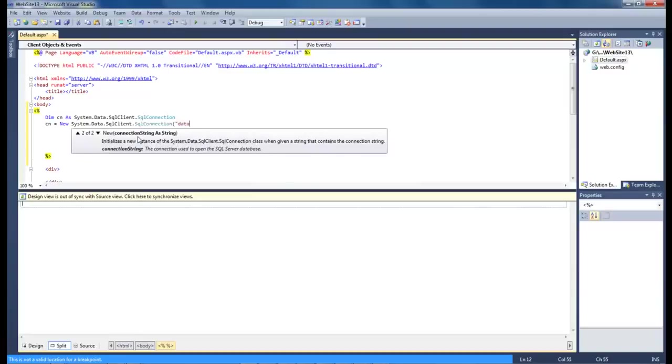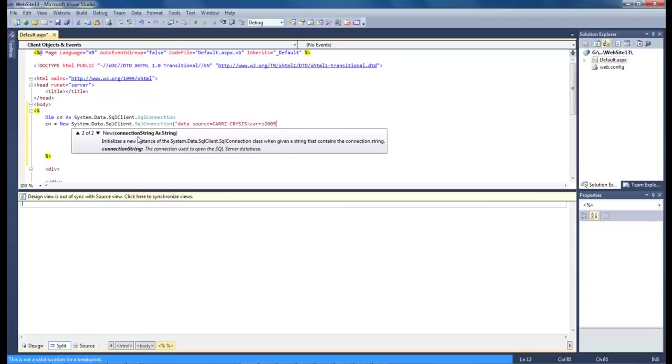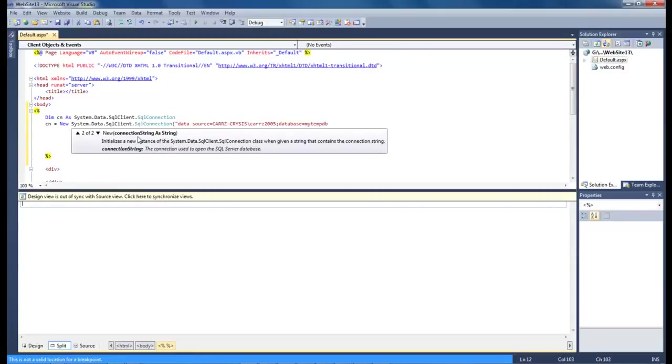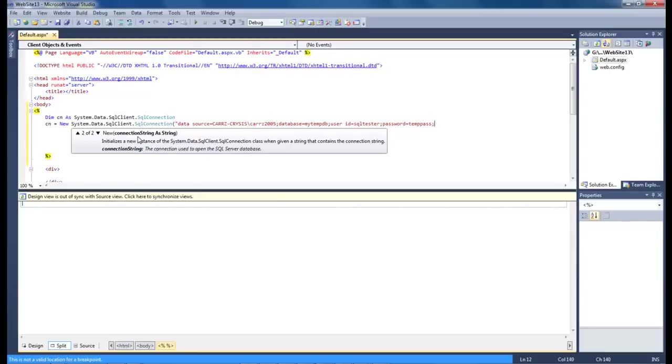We're going to do data source equals, let's get rid of that double quote there, and we're going to type in cars crisis backslash cars 2005 semicolon database equals my tempdb and then user id equals sql tester and then our password is temp pass. And then that will be it.